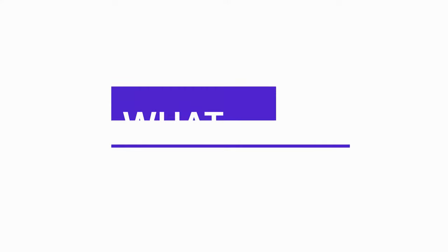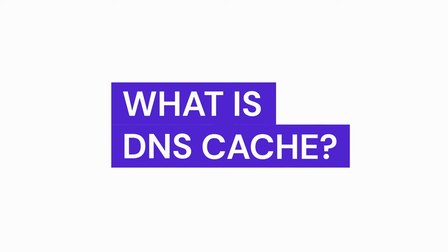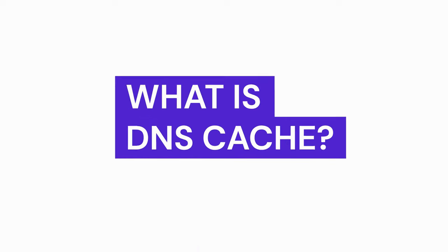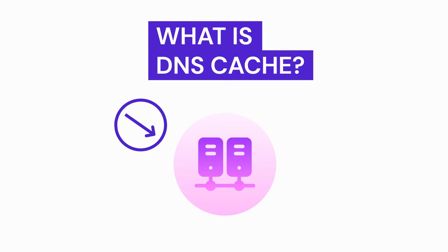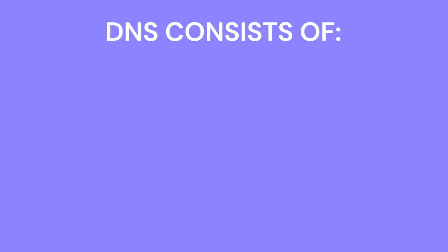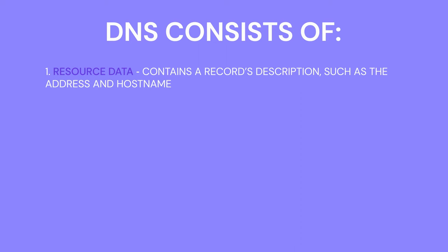Let's start with getting to know what is DNS cache. Similar to web browsers, operating systems also store cache files of previous domain name system lookups in what is called the DNS cache. DNS cache consists of resource data, contains a record description such as the address and hostname.